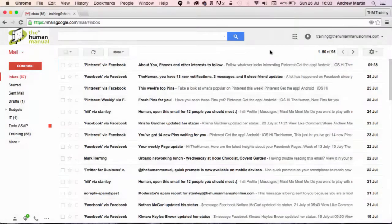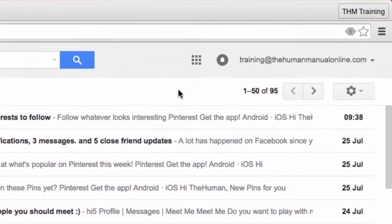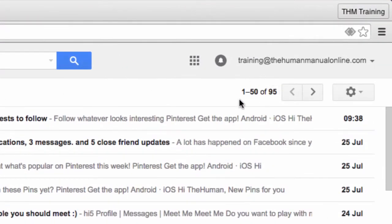If you're a heavy email user you would notice that you can only see 50 email conversations per page, however you can extend this to be 100. Let me show you how.